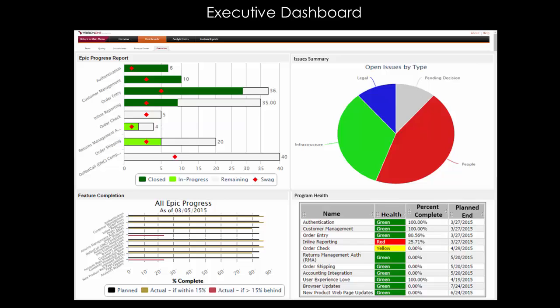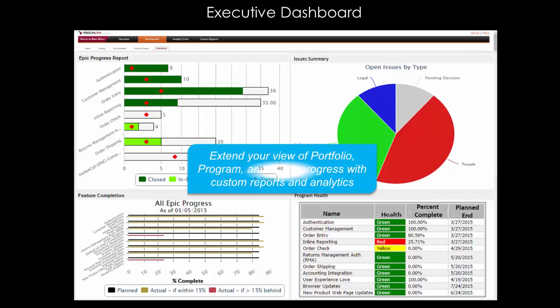If you require data presented in a specific way, that's easy with VersionOne's Agile Analytics Platform. This web-based Agile Report Writer gives you control over report design and configuration to create the reports you want and customize your executive dashboard to view the information that is important to you.